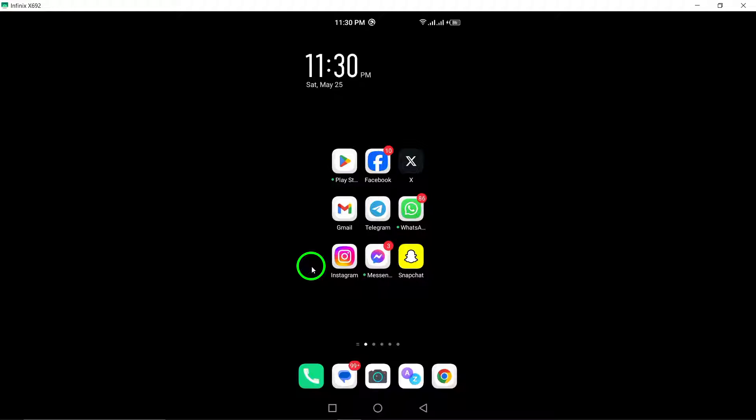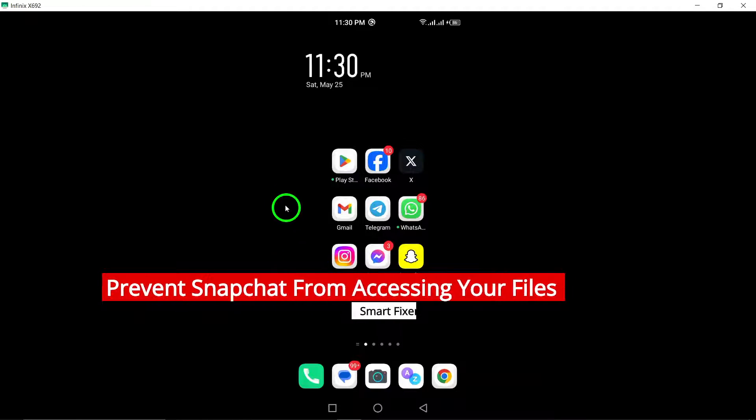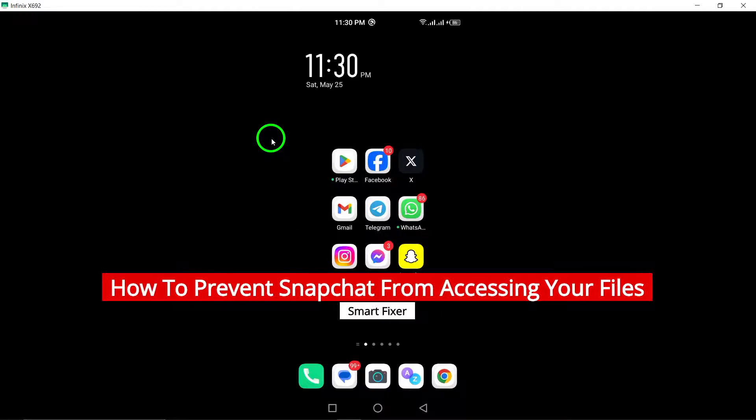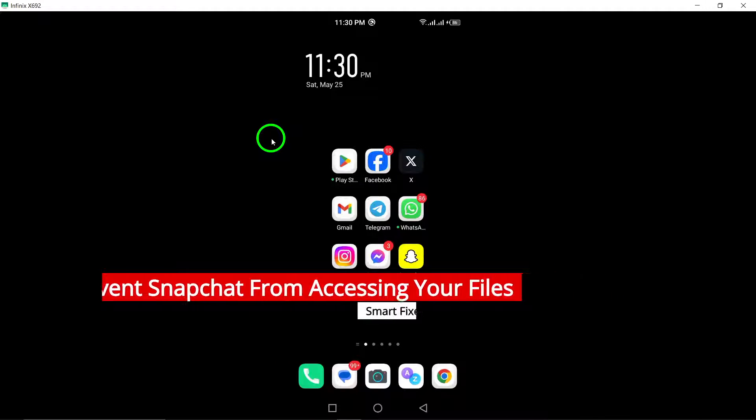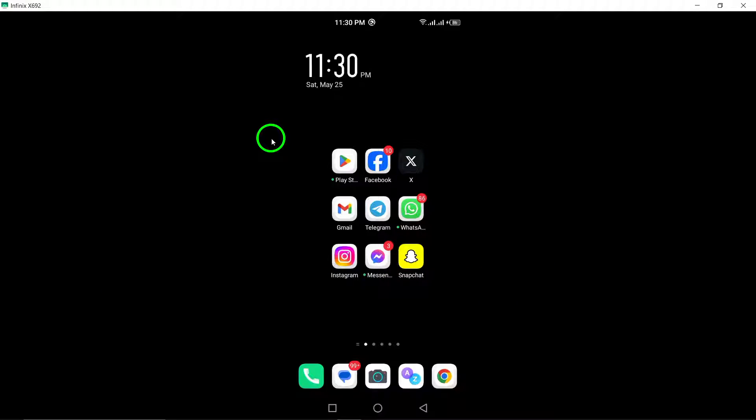Welcome to our tutorial on how to prevent Snapchat from accessing your files on your device. Protecting your privacy and data is essential, and we'll guide you through the steps to limit Snapchat's access to your files. Let's get started.